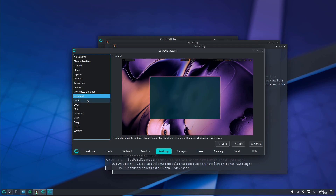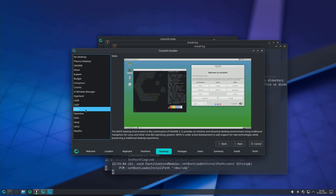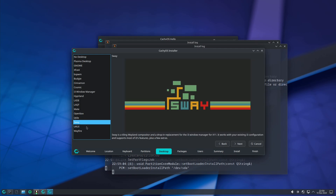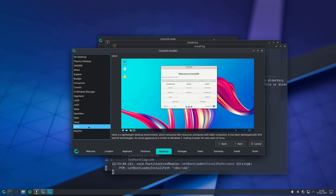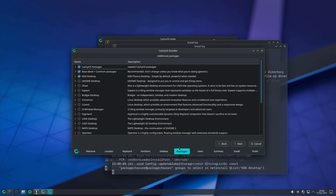Other options include i3 window manager, Hyprland, LXDE, LXQT — good for low-end PCs — Openbox, XFCE, MATE, and Qli. There's also Sway, Ukui (though I've faced issues with it), and Wayfire. Choose whichever suits your hardware.